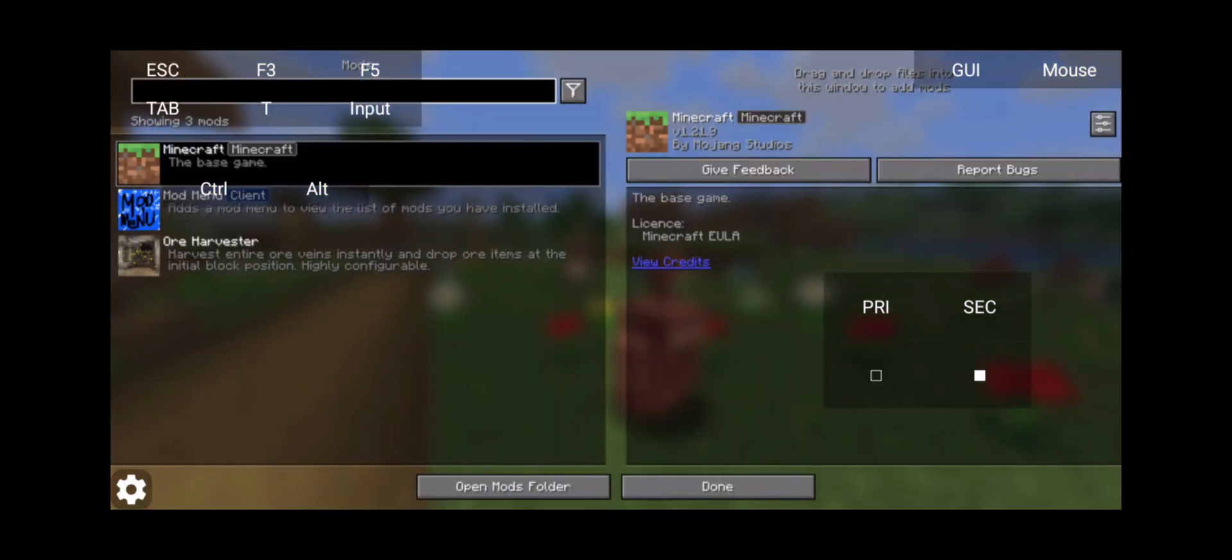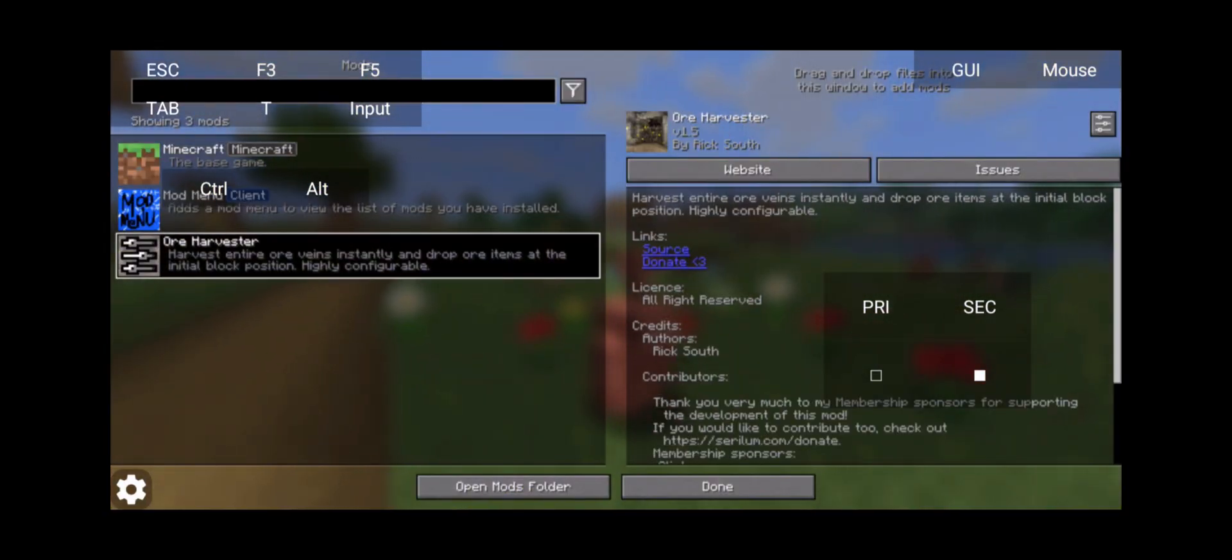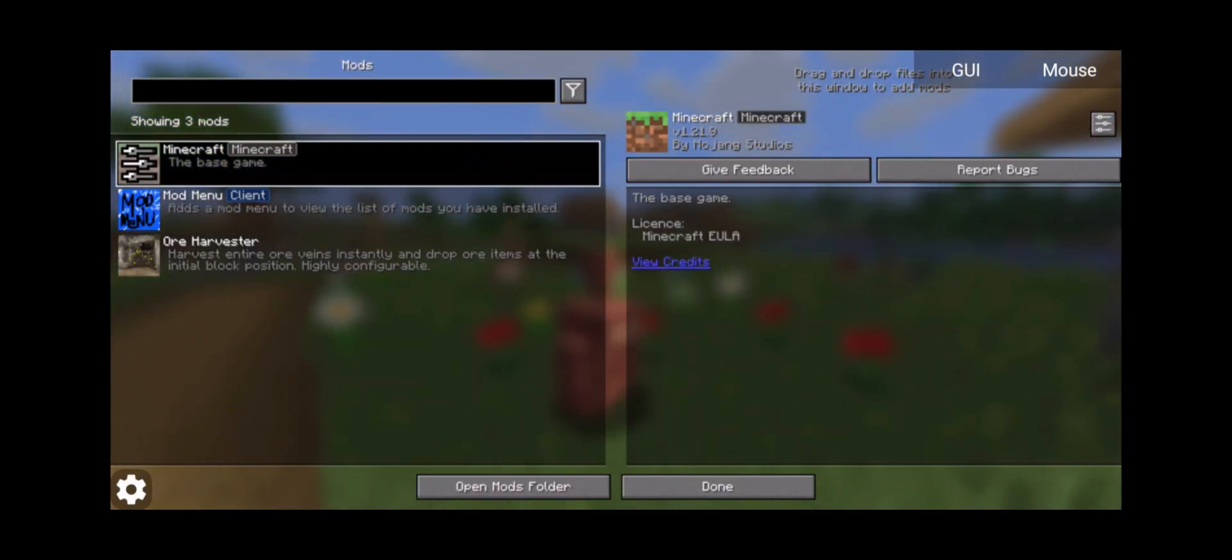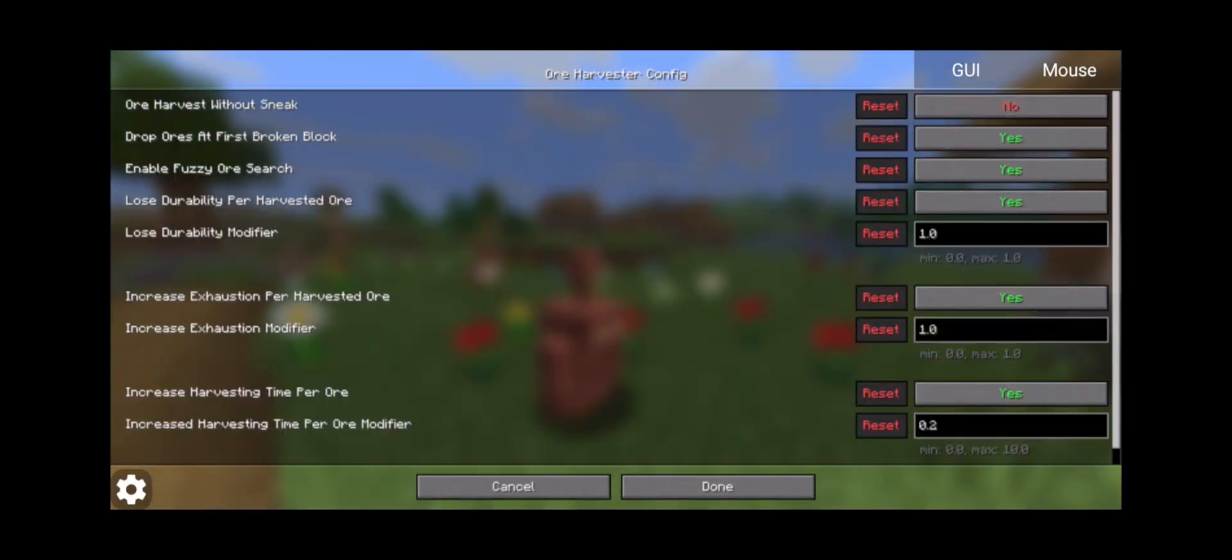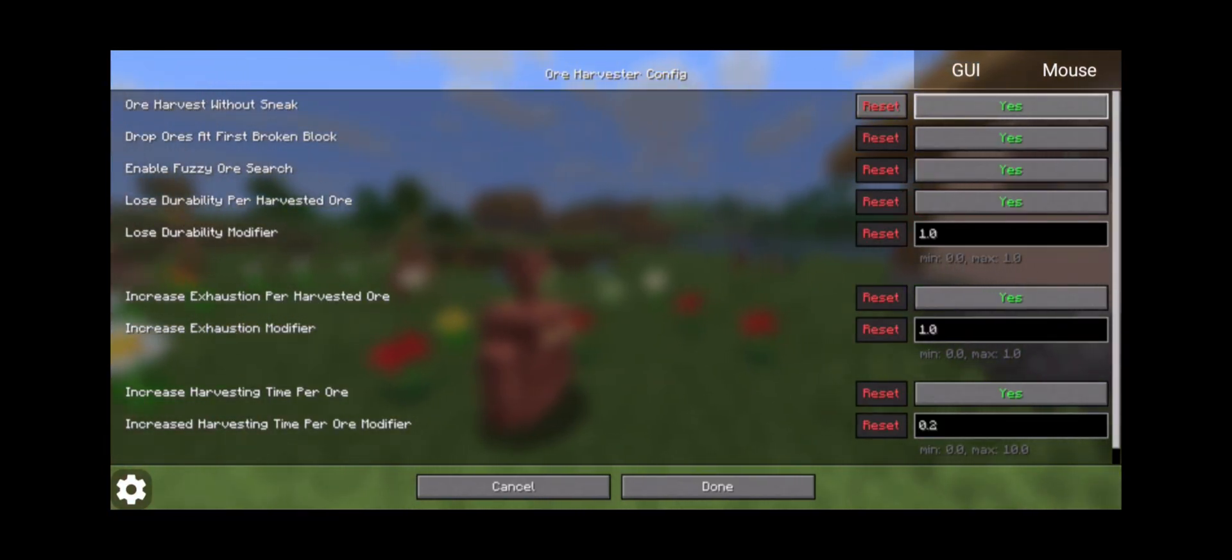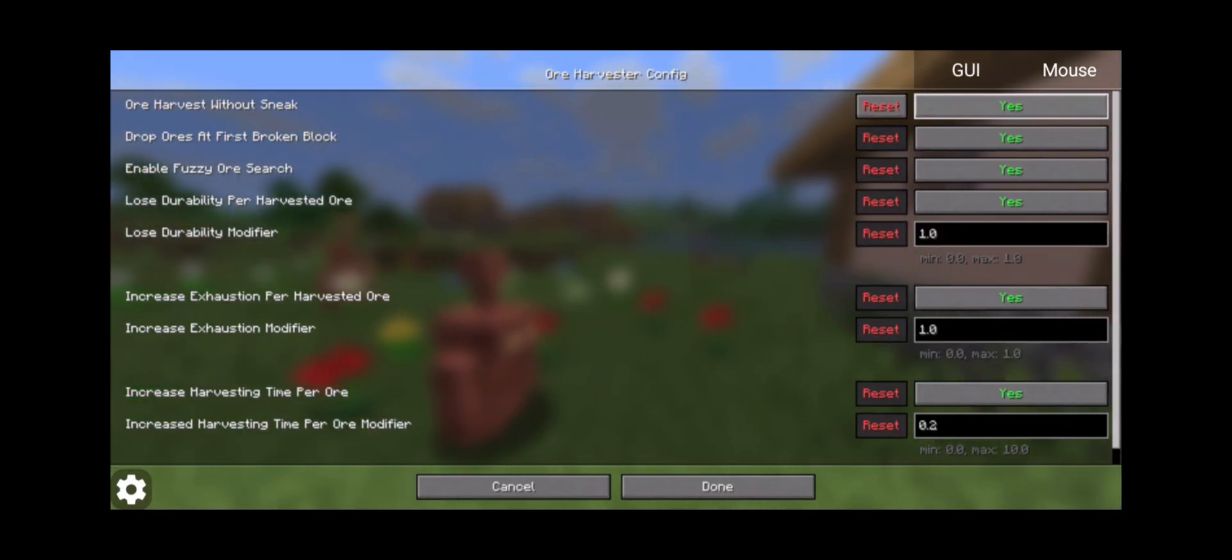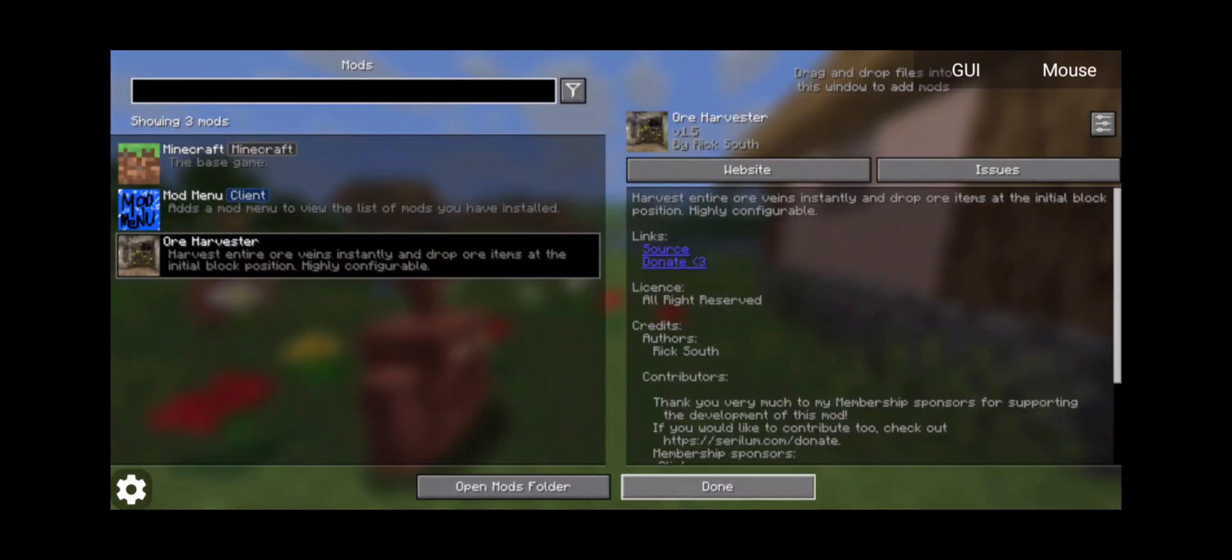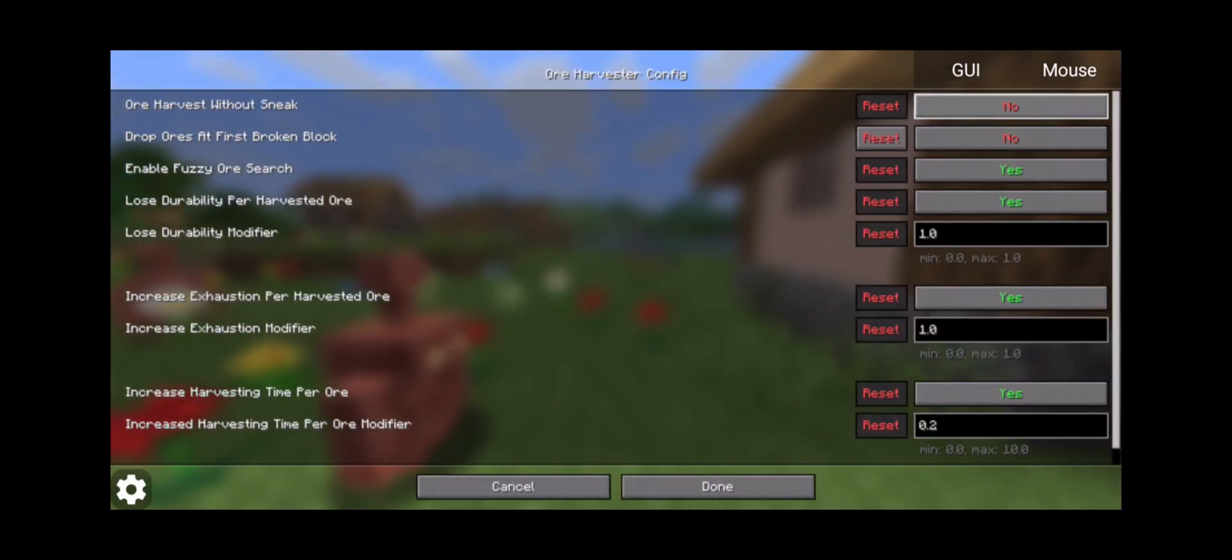As you can see on the bottom left hand side, we are using Fabric, and there's the Mod Menu button right there. We can click on that, and there's our mods. You can mess around with this the way you want. Click on that GUI button to hide the GUI for a minute, and you can mess around with whatever settings you want. Ore Harvester without sneak—yeah, I want that because I don't want to sneak to break an ore. Drop ores at first broken block—or no, it'll just drop the ores all over the place.